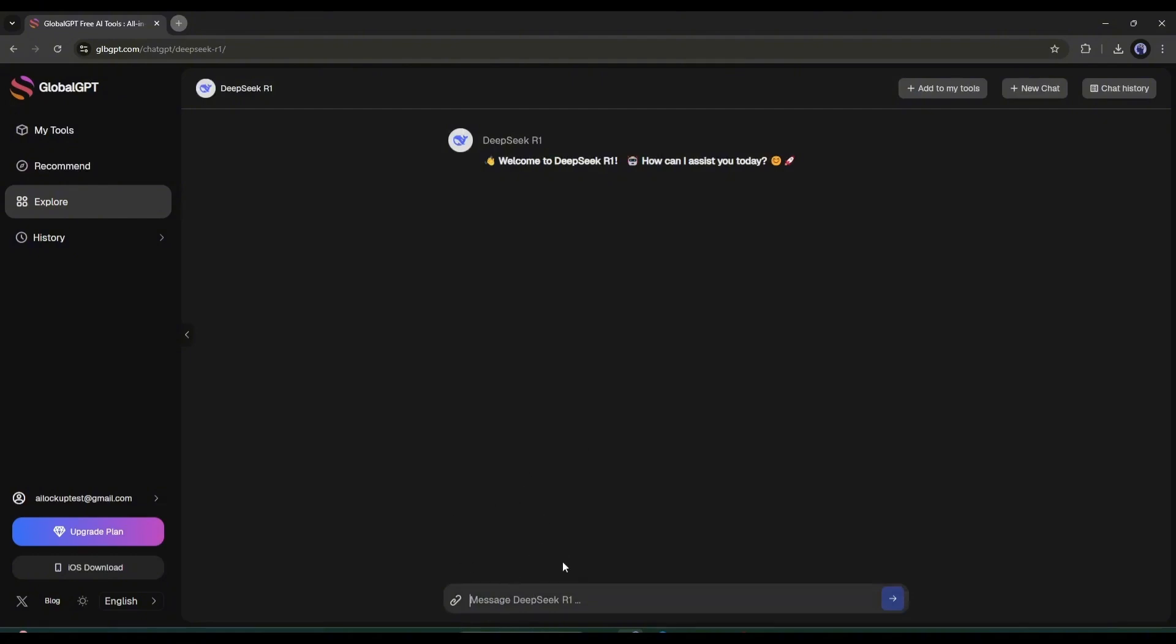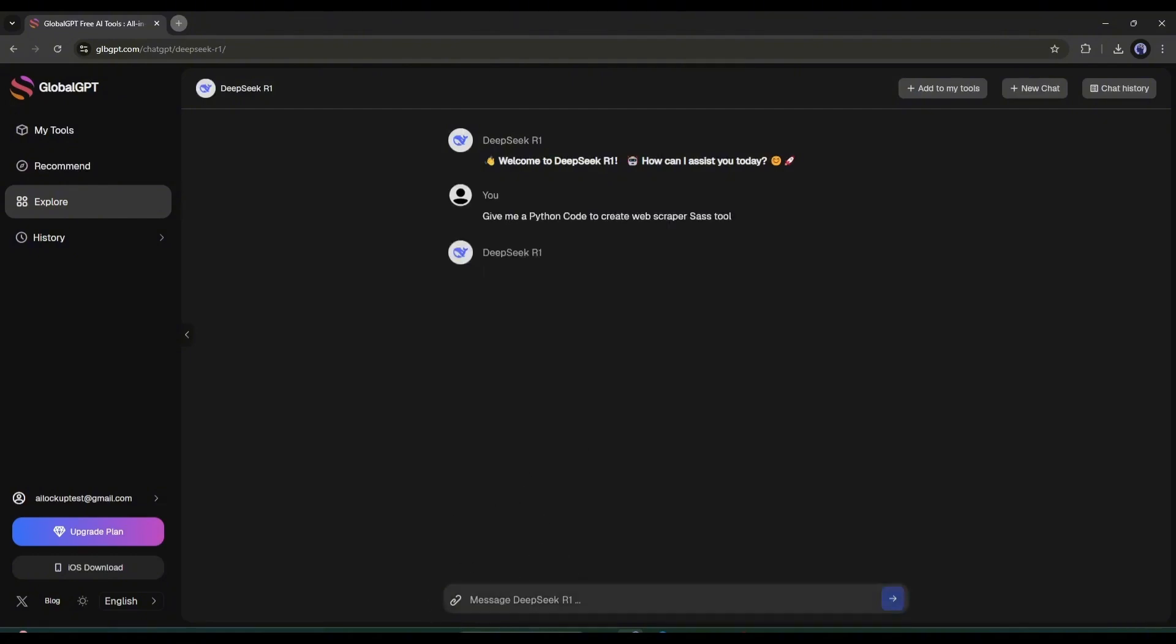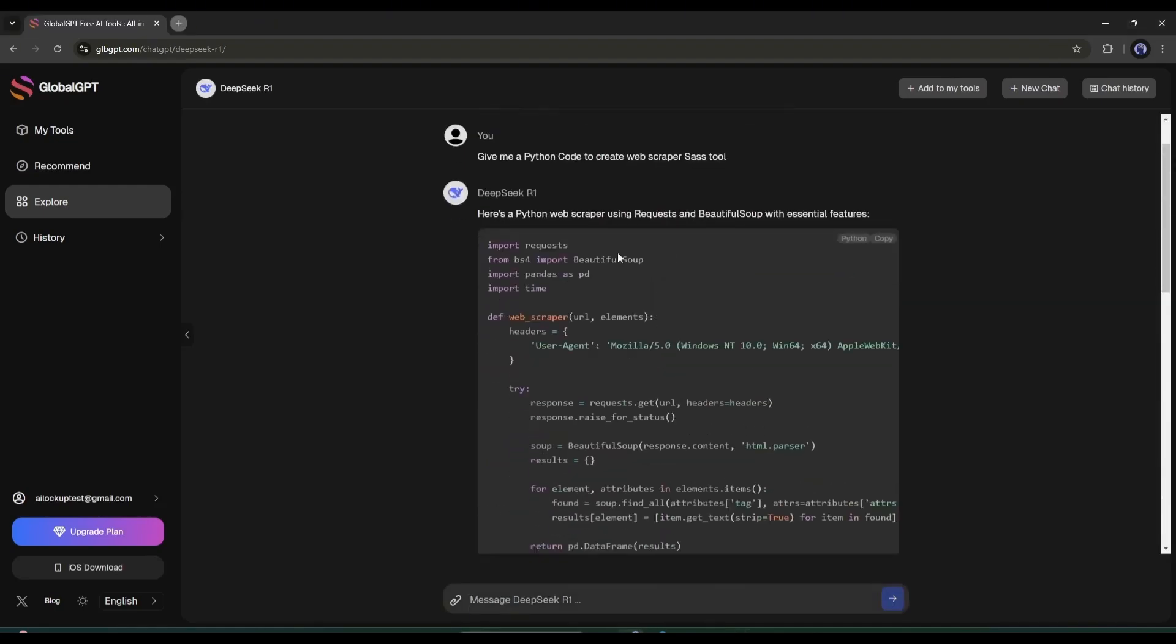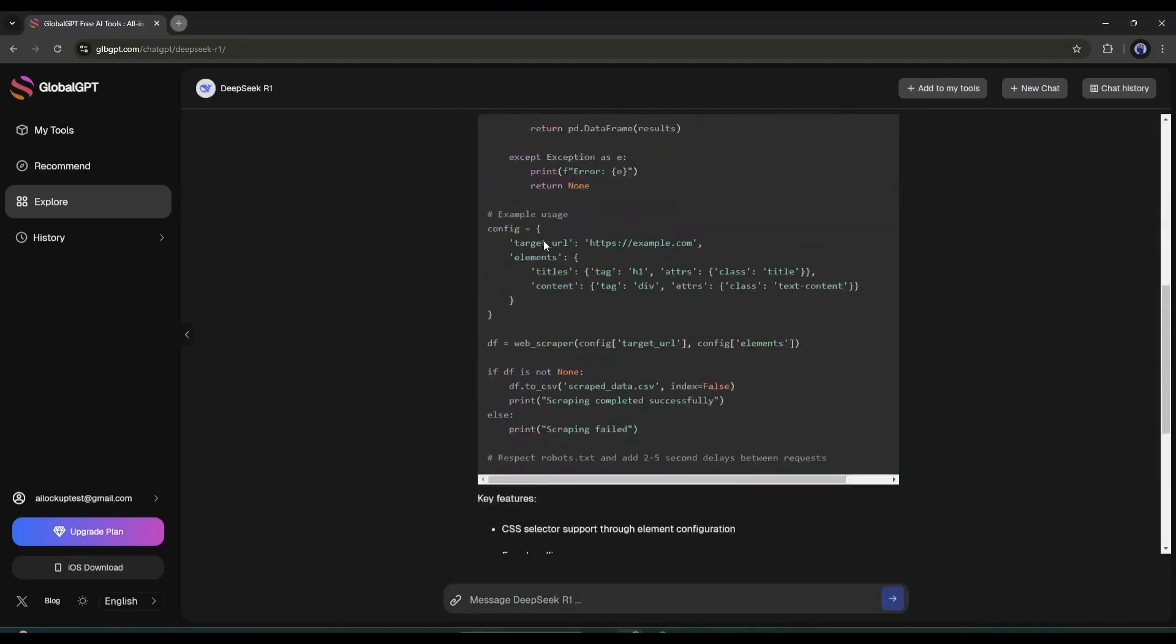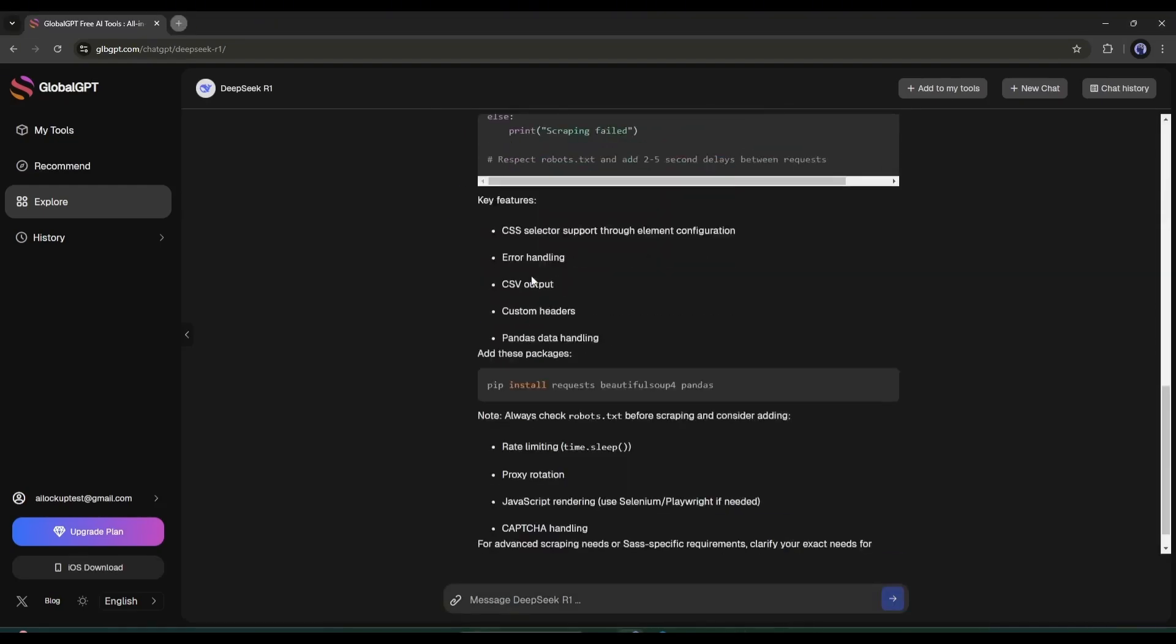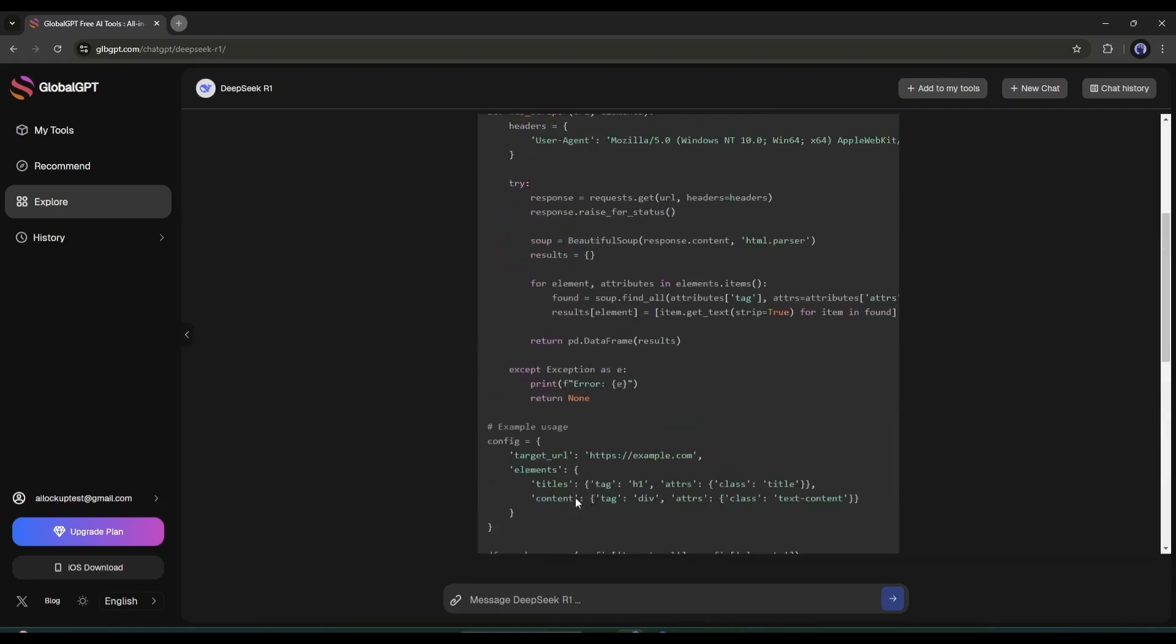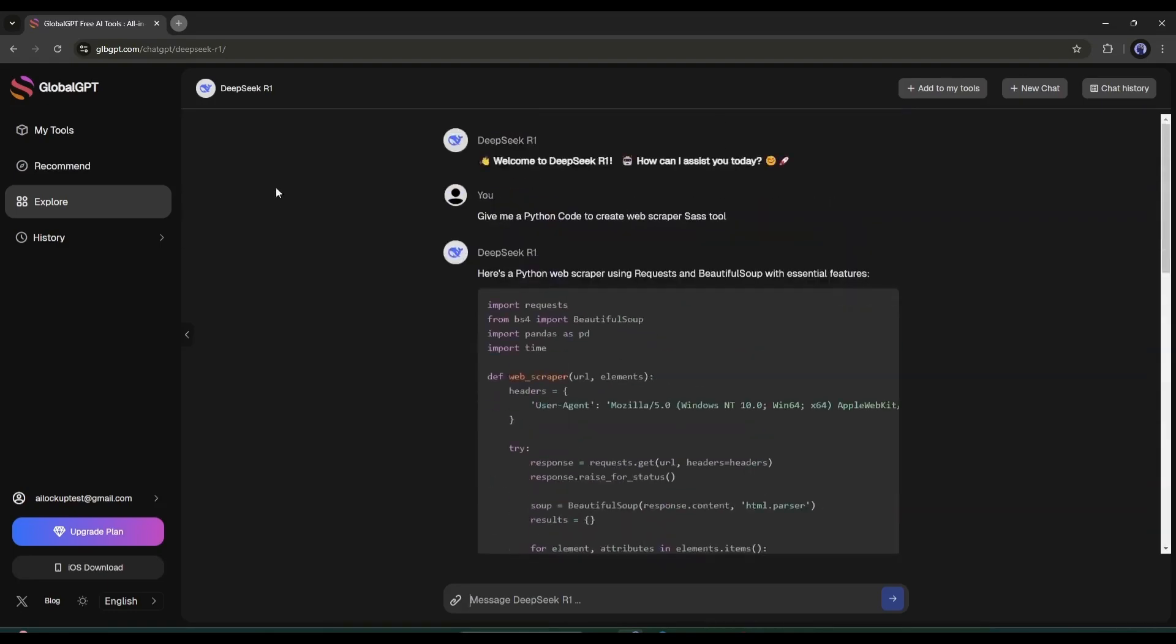Let's create a web scraper using Python code. Simply ask for the code. Here, you can see that DeepSeek AI is generating the code. This is the full code. And it's perfect for creating a web scraper SaaS.